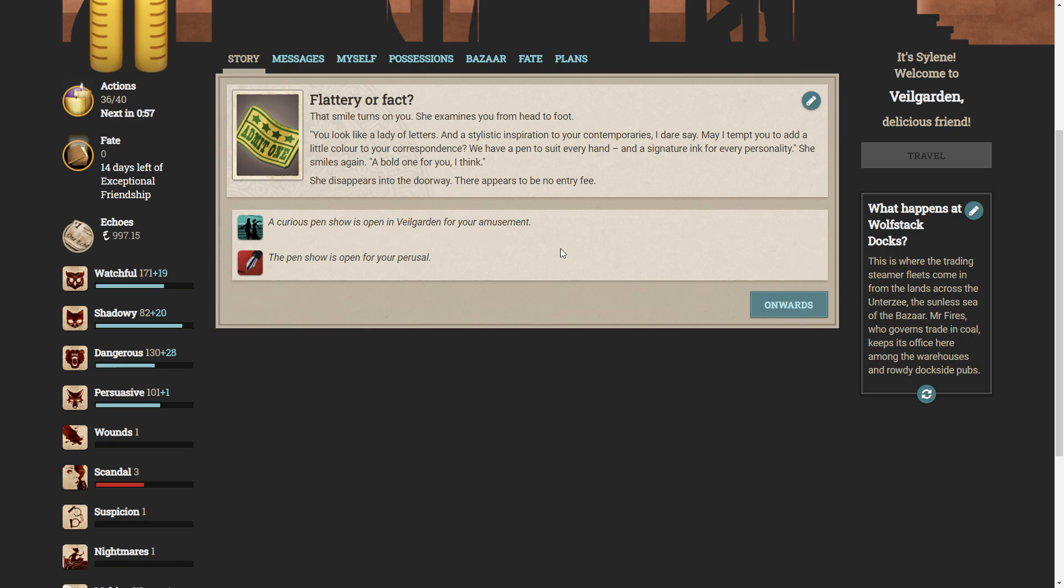She has already noticed you from across the street that's approached her. That smile turns on you. She examines you from head to foot. You look like a lady of letters. And a stylistic inspiration for your contemporaries, I dare say. May I tempt you to add a little colour to your correspondence? We have a pen to suit every hand, and a signature ink for every personality. She smiles again. A bold one for you, I think. She disappears into the doorway. There appears to be no entry fee. This sounds fantastic.